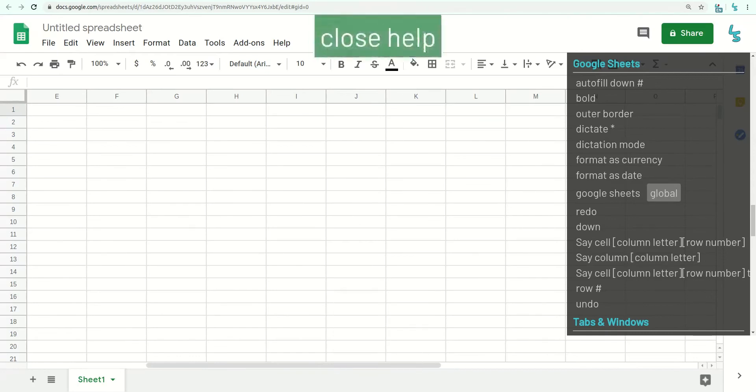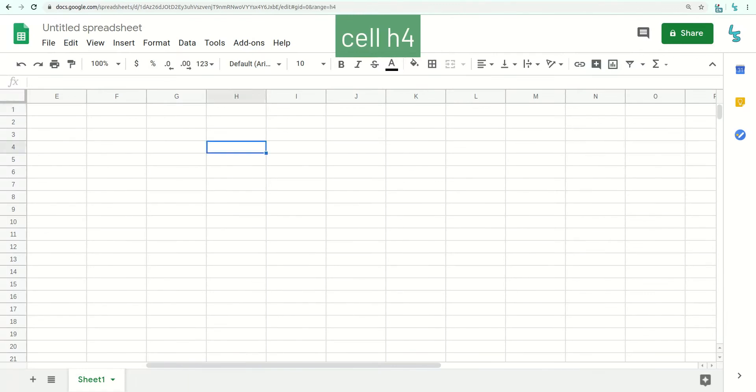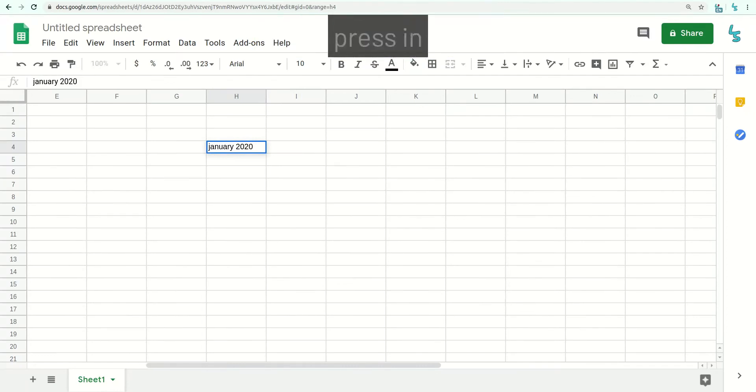Close help. Cell H4. Dictate January 2020. Press Enter.